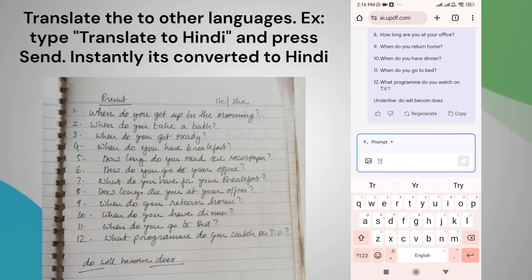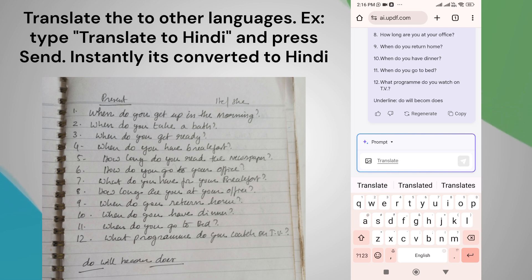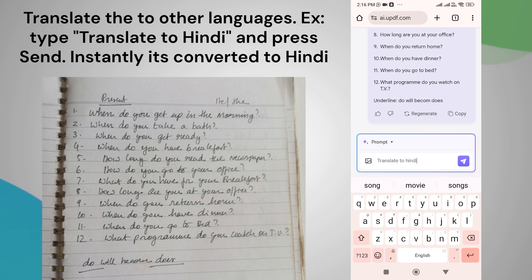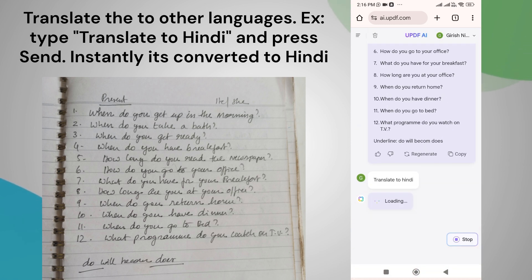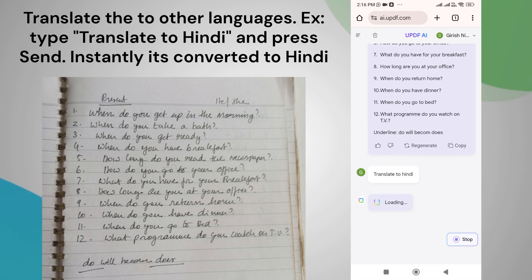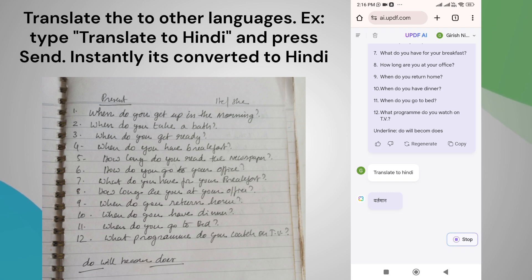You can also translate the converted text to other languages. For instance, if you type translate to Hindi and press send or enter, the text will be instantly converted to Hindi, as you can see.